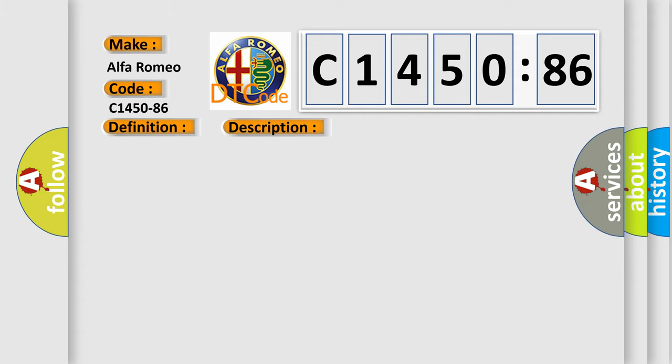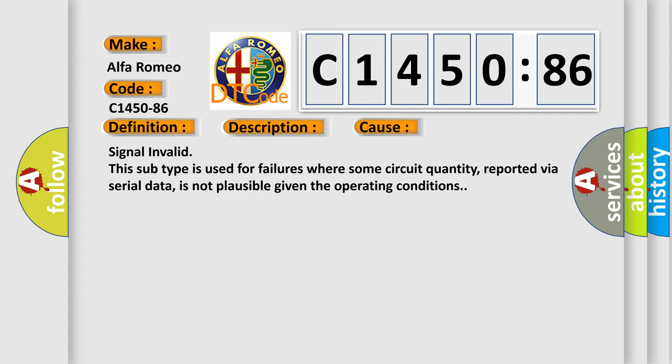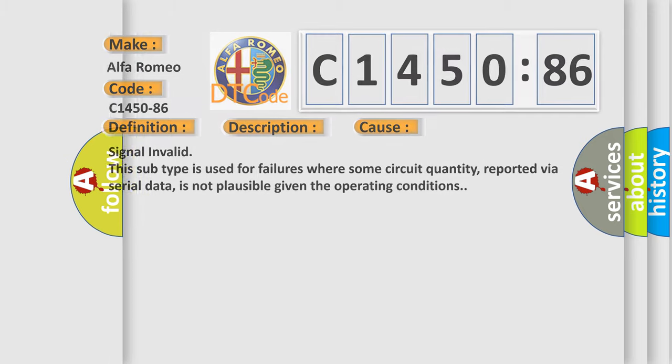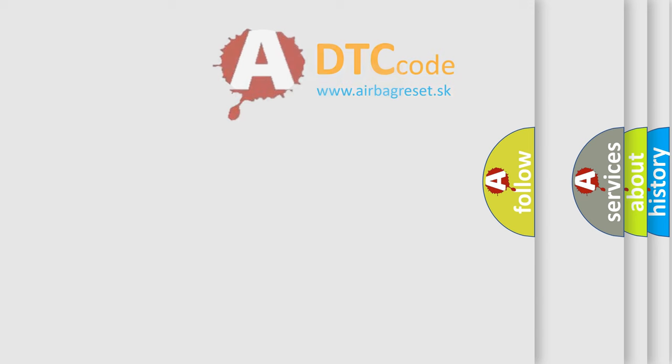A monitored value from the powertrain control module PCM is invalid. This diagnostic error occurs most often in these cases. Signal invalid: this subtype is used for failures where some circuit quantity, reported via serial data, is not plausible given the operating conditions.